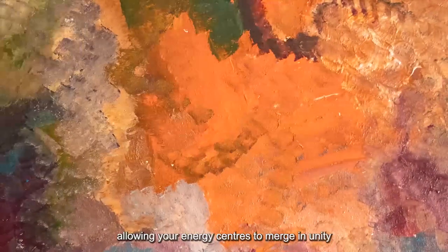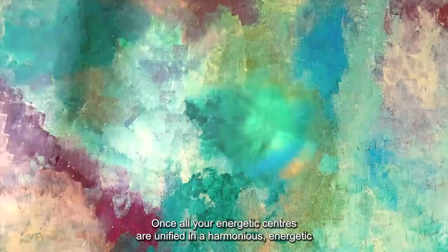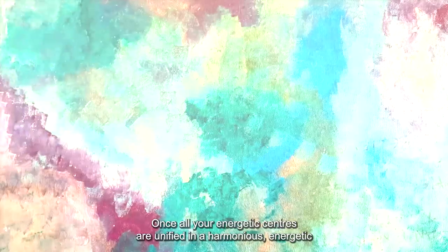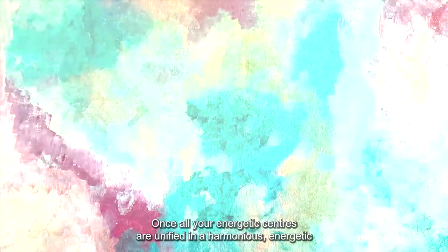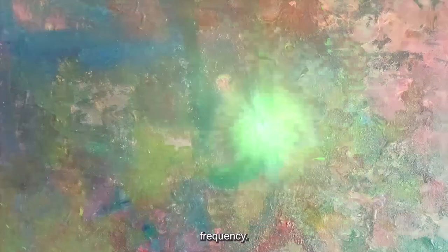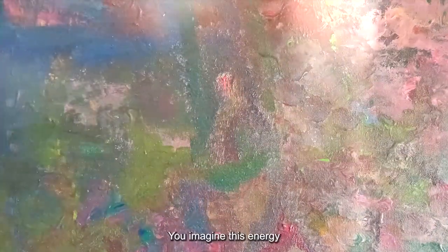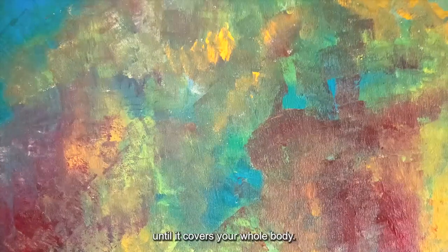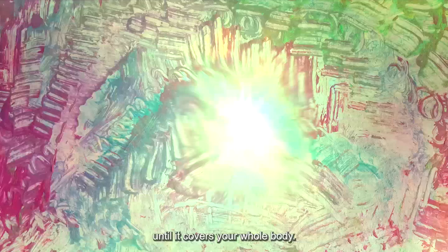Stay here for a few moments, allowing your energy centers to merge in unity and harmony. Once all your energetic centers are unified in a harmonious energetic frequency, you imagine this energy expanding from the middle of your chest and growing out in a beautiful golden light until it covers your whole body.